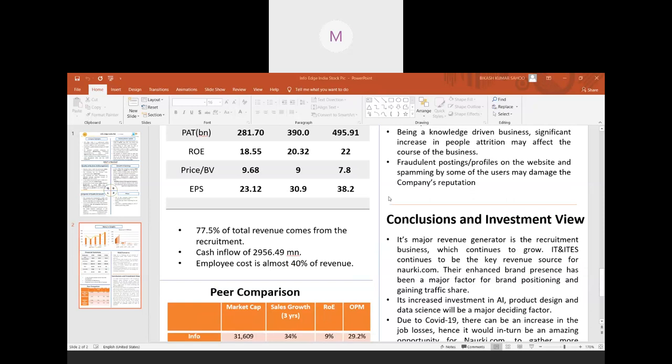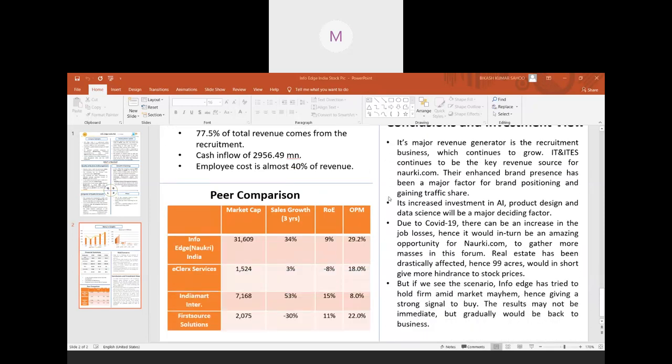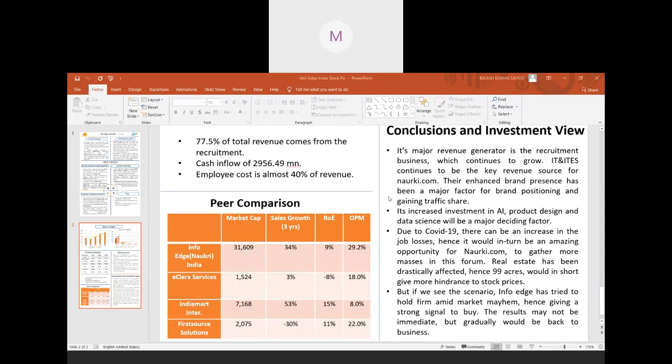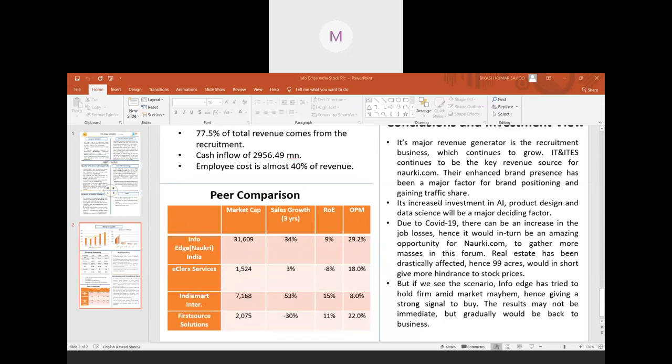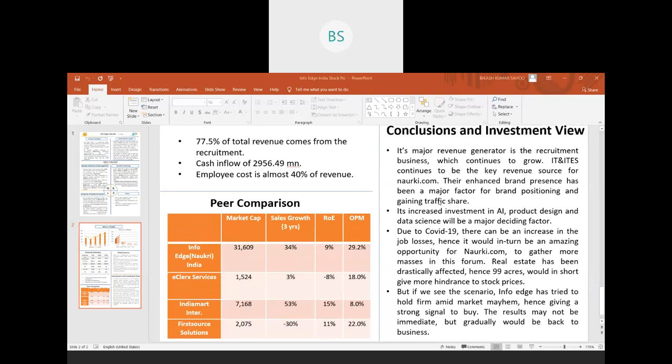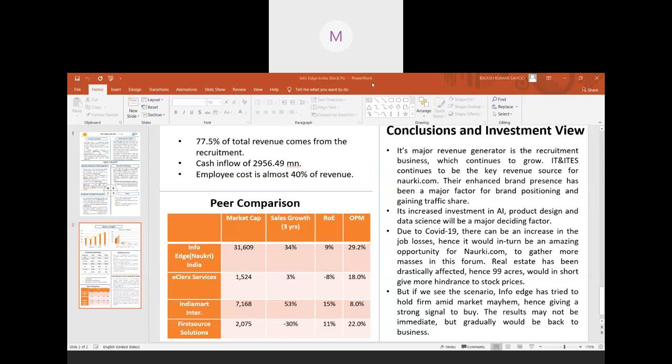For the peer comparison, InfoEdge is basically in the service sector. We have compared InfoEdge with Just Dial, eCleric Services, and Indiamart. InfoEdge has a major market cap of around 31,000 crores, which is much more than all the other companies. For sales growth, InfoEdge is in the middle at 34%. For ROE also, it has a very marginal operating margin.